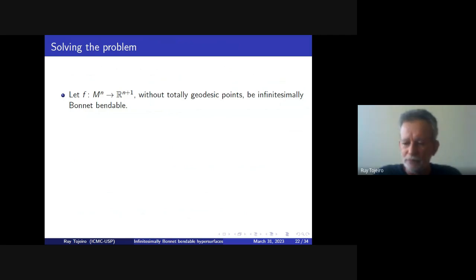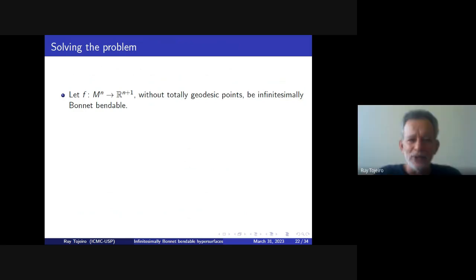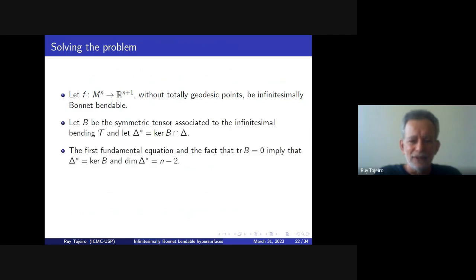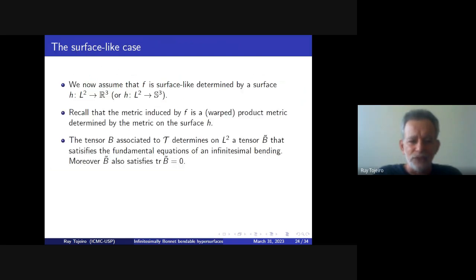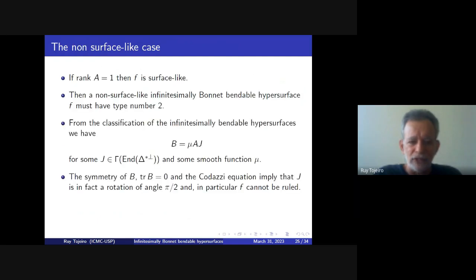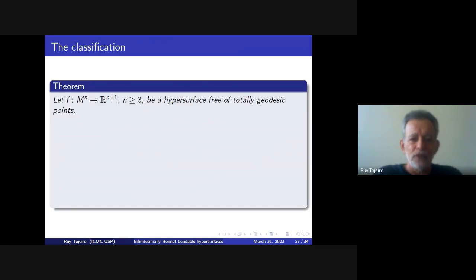We are over time, so I will skip the sketch of the proof — you can look at it in the slides afterward. I will restrict myself to stating the result we have obtained. What we have proved is the following classification.